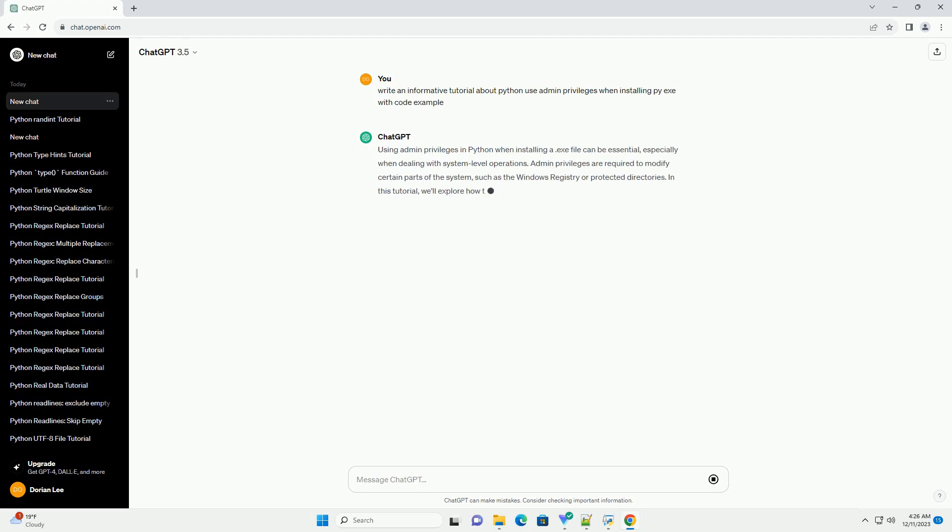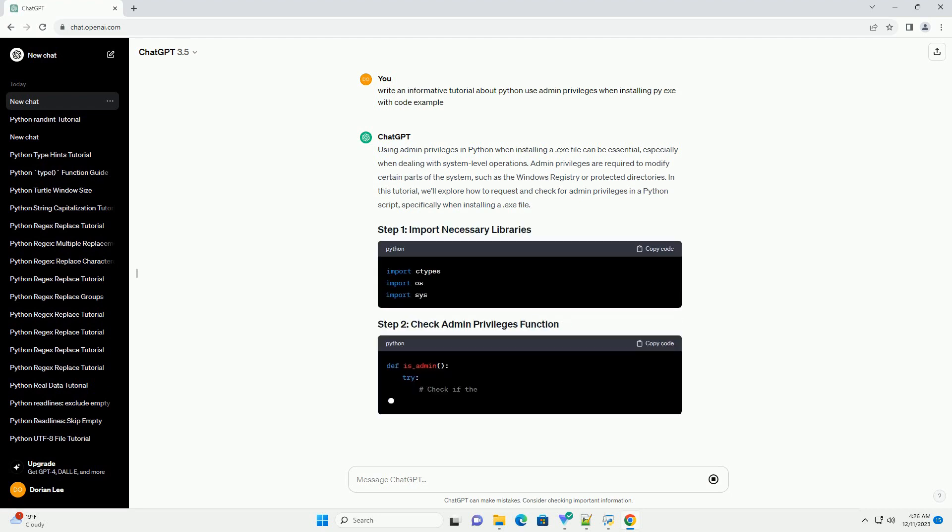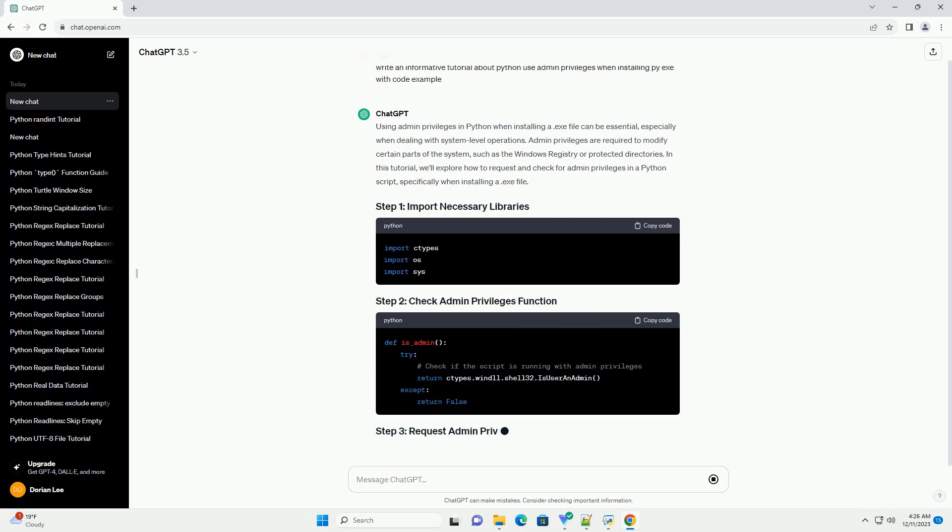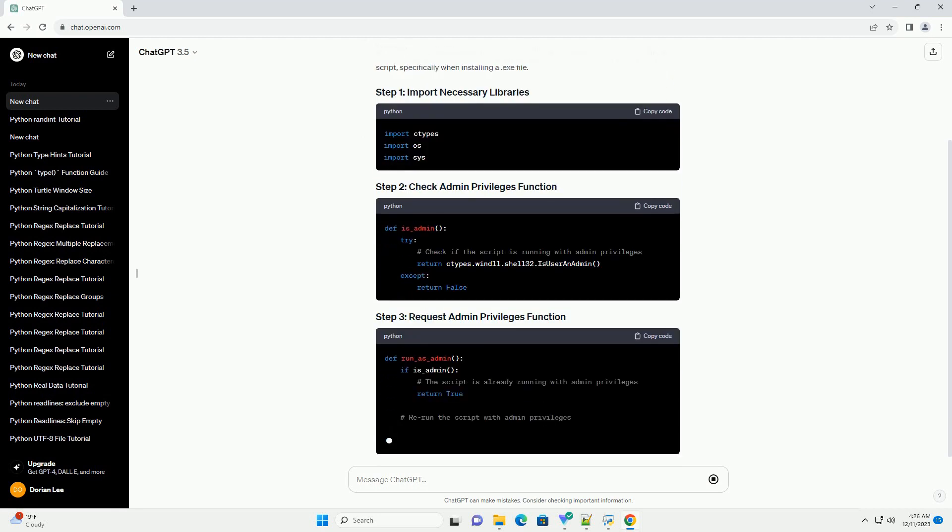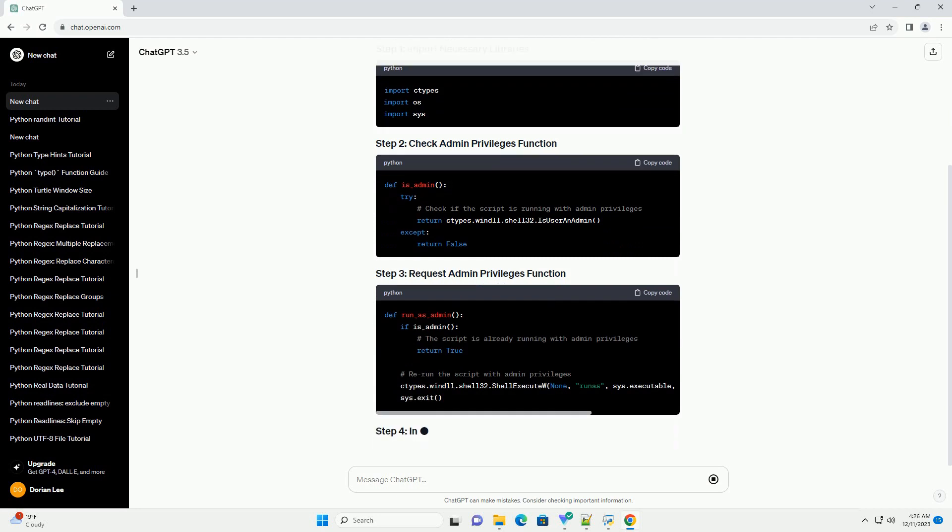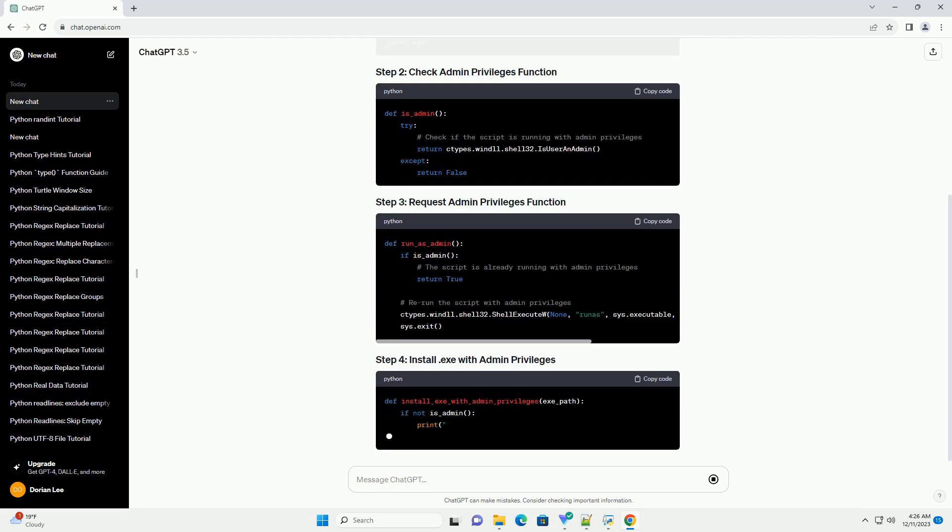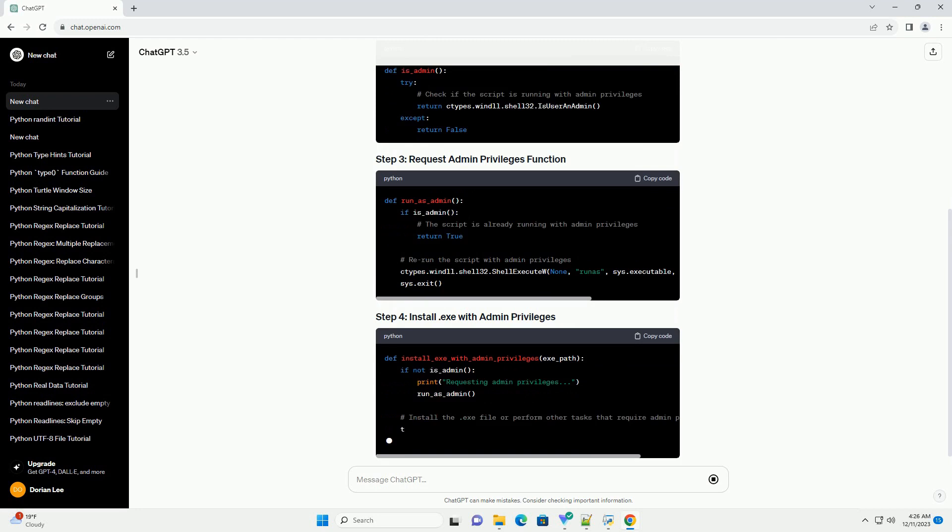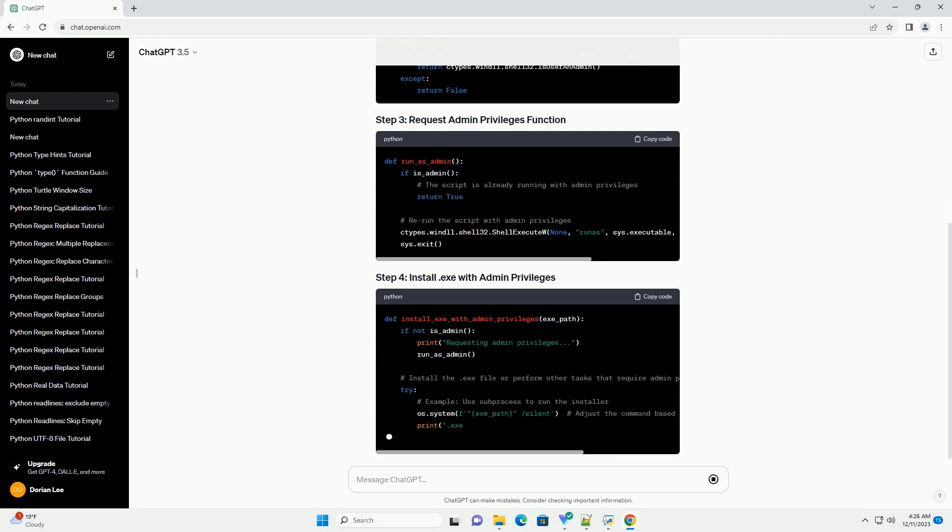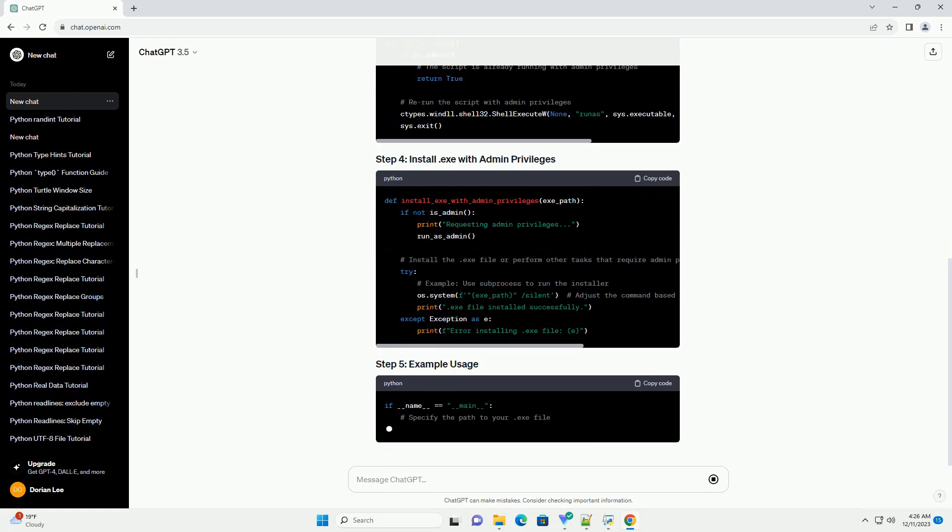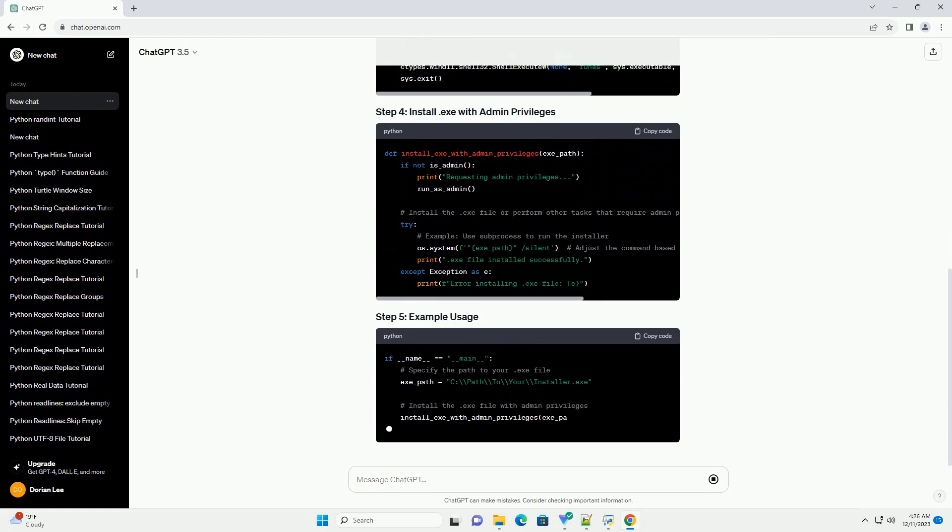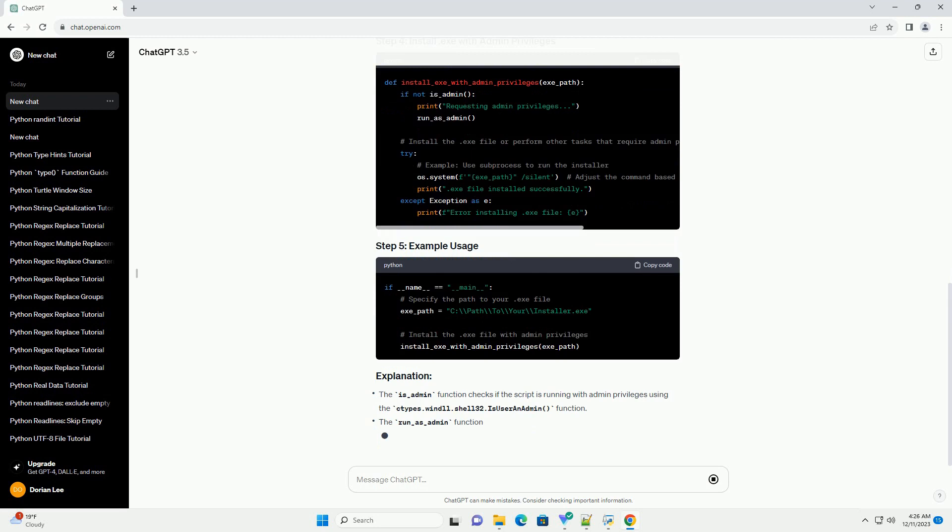Using admin privileges in Python when installing a .exe file can be essential, especially when dealing with system-level operations. Admin privileges are required to modify certain parts of the system, such as the Windows registry or protected directories. In this tutorial, we'll explore how to request and check for admin privileges in a Python script, specifically when installing a .exe file.